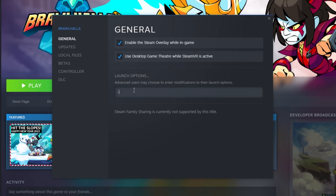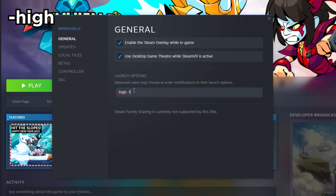I personally recommend having 'high' on at all times as it gives Brawlhalla higher priority on the CPU, and 'frame fix' which is experimental but may help with input response.